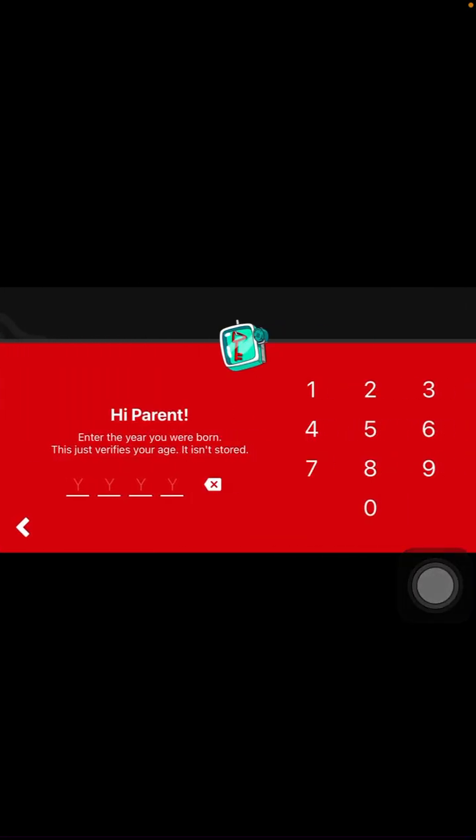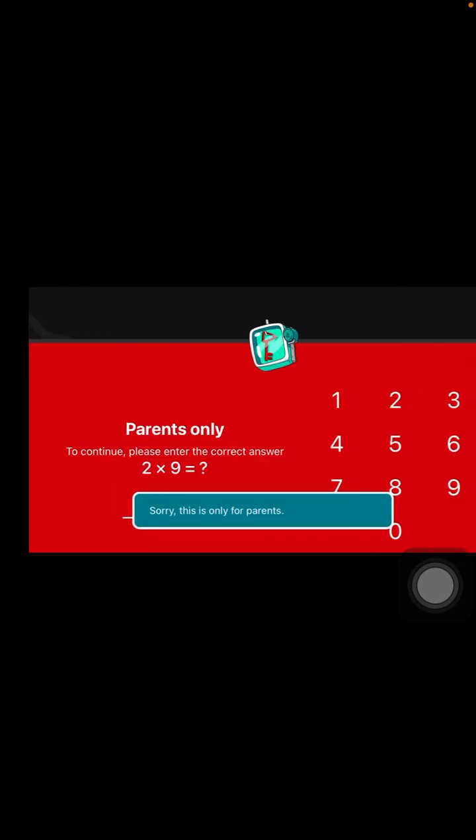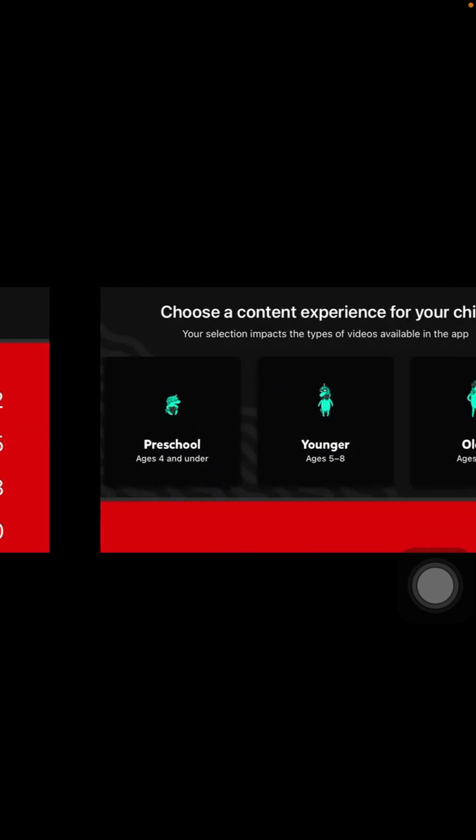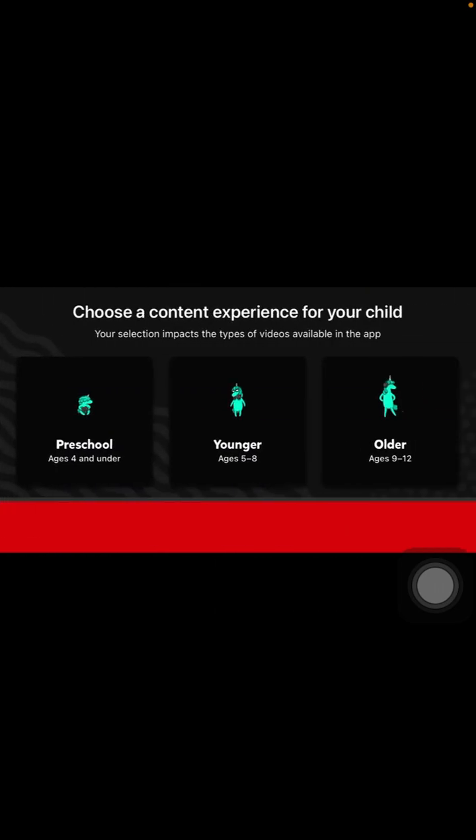Enter your birth year and click next. Then enter the correct information and click next again to continue.